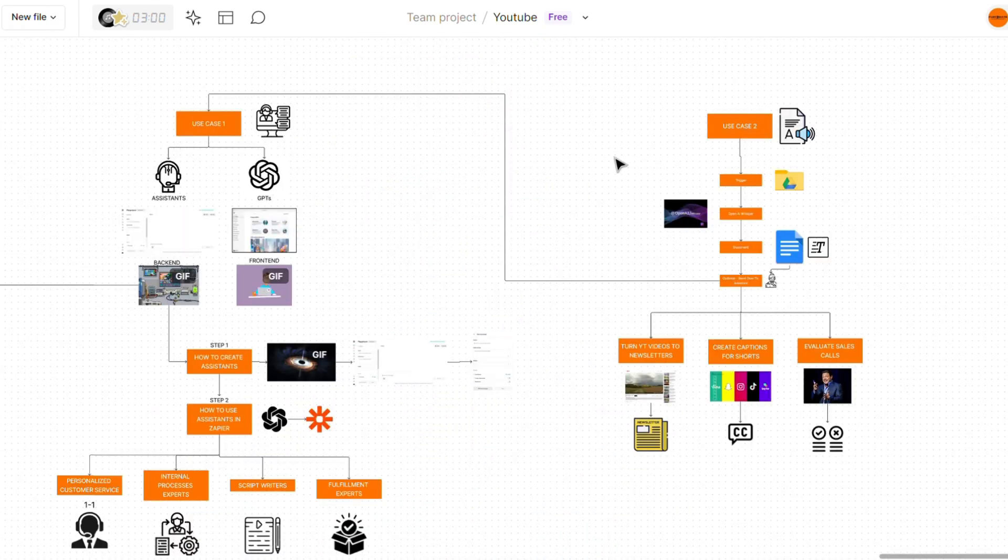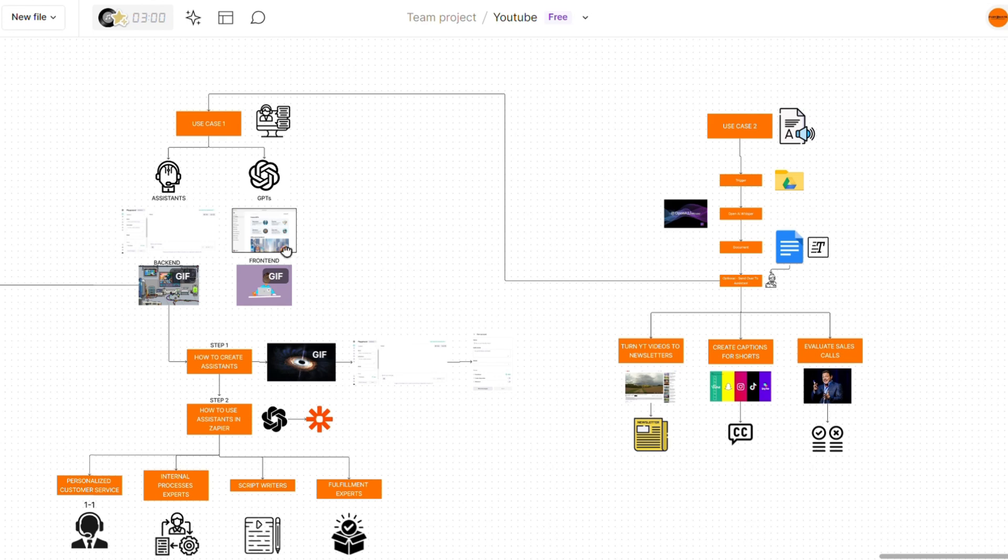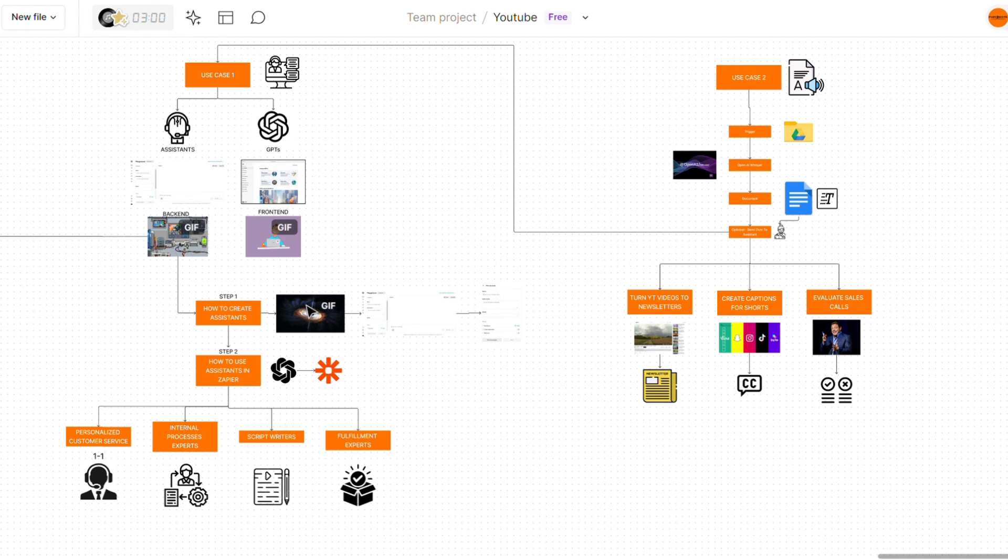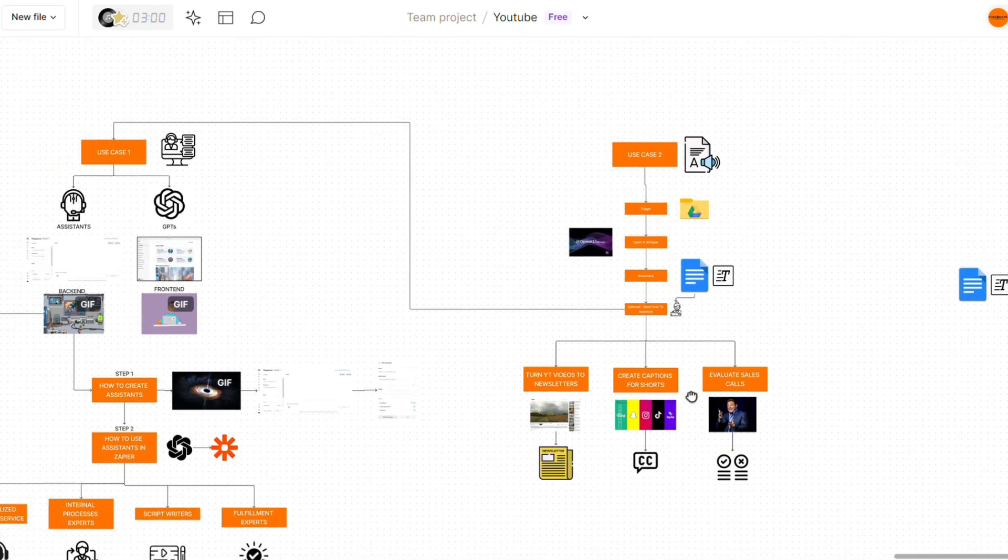So that's the first and second use case of AI within automations. Just to go over everything, the first thing we have is assistants. These are basically GPTs that live within automations. And there's a ton of different use cases where you might use assistants depending on your specific circumstances. We've gone over how to create your assistants and how to actually use them within Zapier. The second thing we went over is transcription using OpenAI Whisper. We've gone over how to create automation that will automatically transcribe your files and upload them to a document, which you can then use for different use cases, such as creating a newsletter from YouTube videos or creating captions for your shorts.